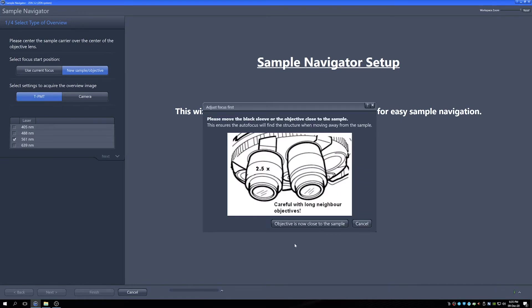So the first step it'll ask you to make sure that you have your objective relatively close and in focus. There's another focus step that is coming up so it's useful to make sure that this is close by so the focus step is quick.